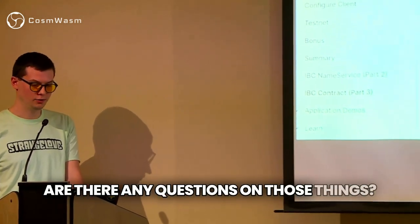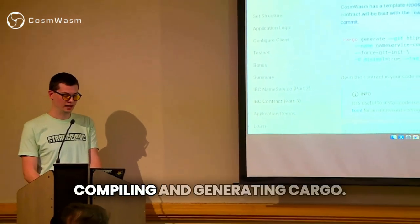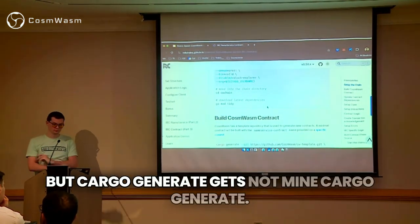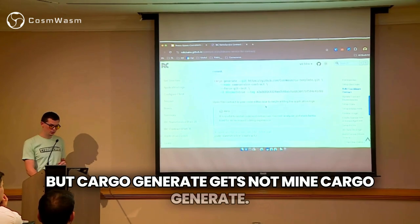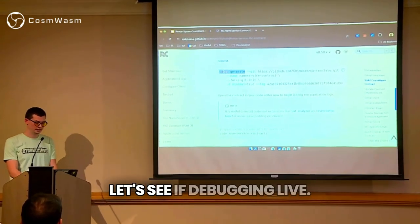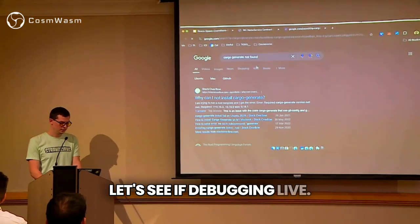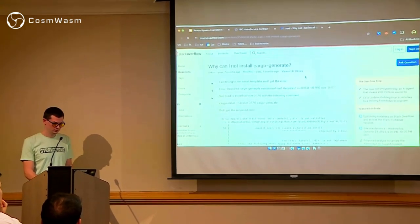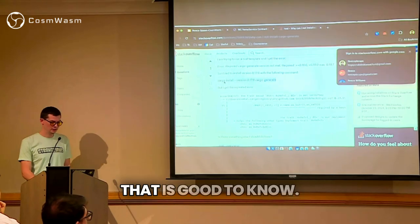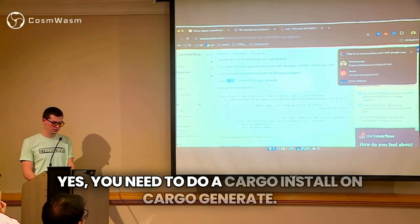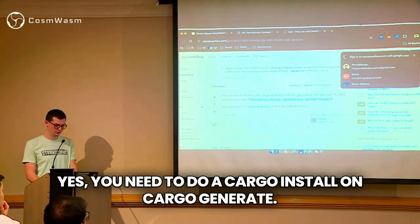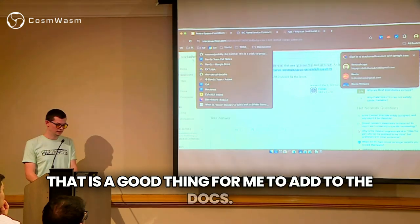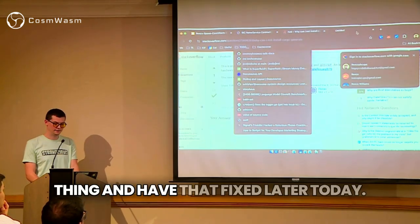Are there any questions while people have their things compiling and generating? Someone noted that cargo generate is needed — yes, you need to do a cargo install on cargo generate. That is a good thing for me to add to the docs. I will add that into the Spawn thing and have that fixed later today.